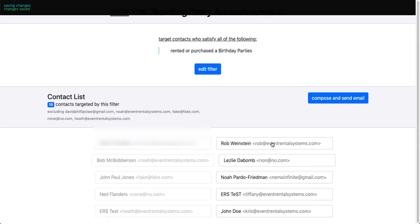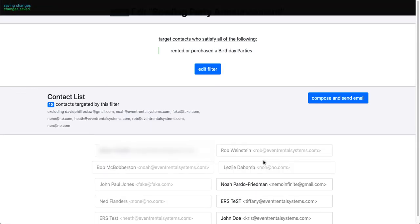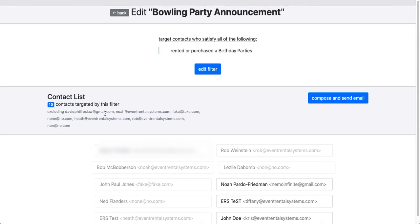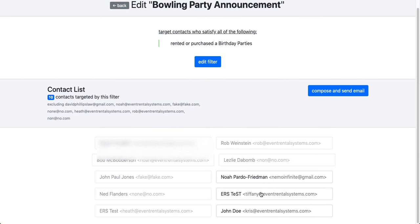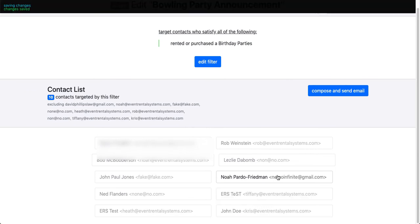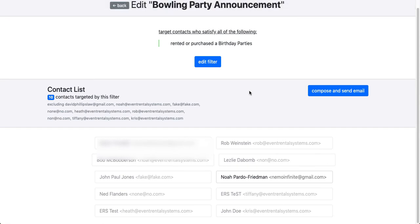And we can see that as we're doing this, those names are coming up here as being excluded from this filter. So I'm going to put my personal email address as the only one that it gets sent to.